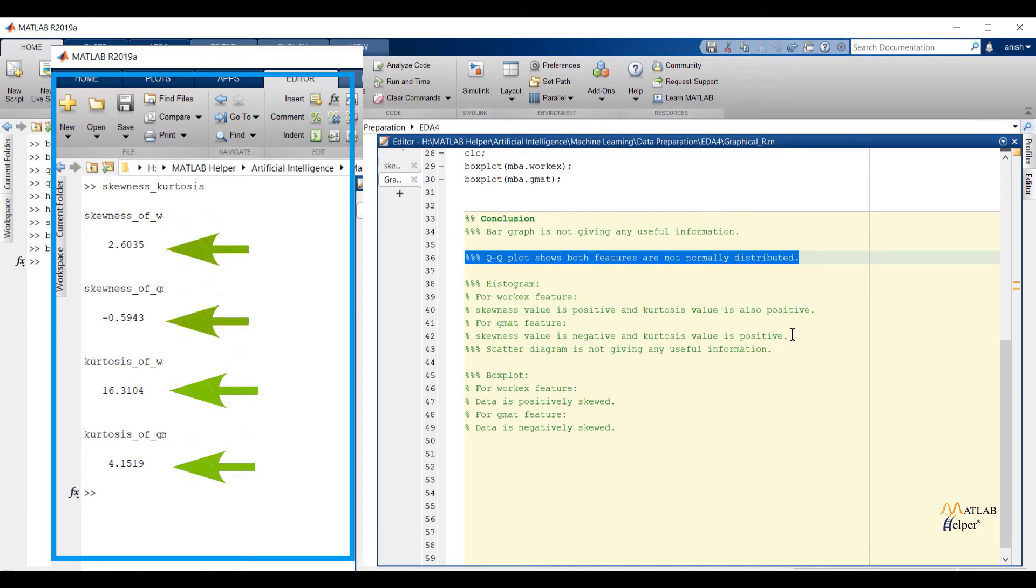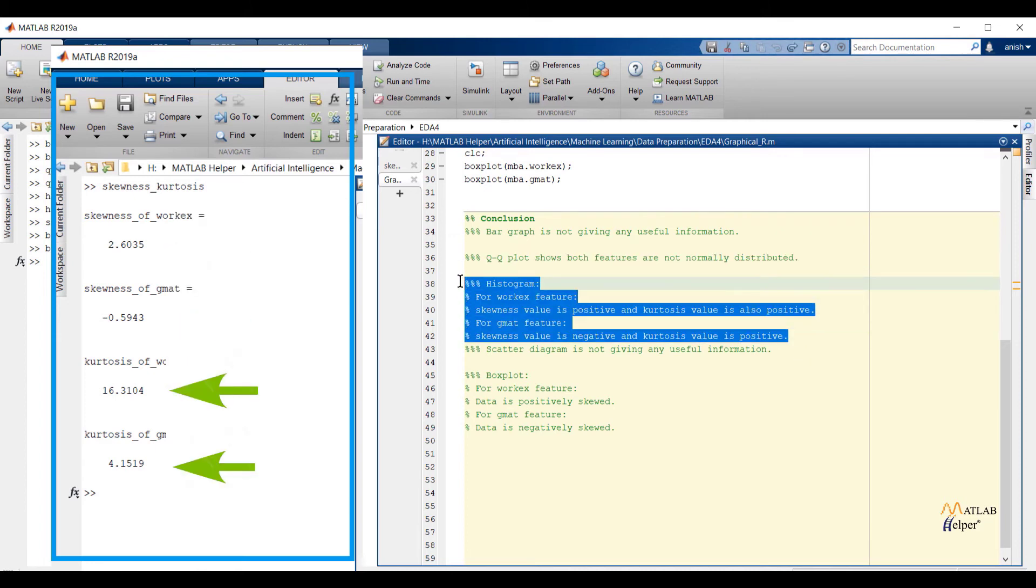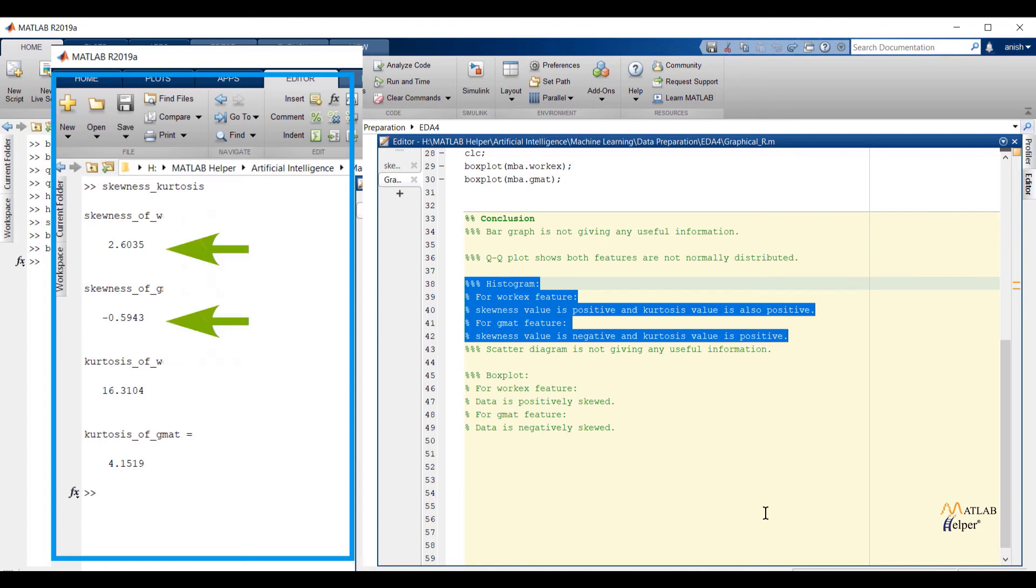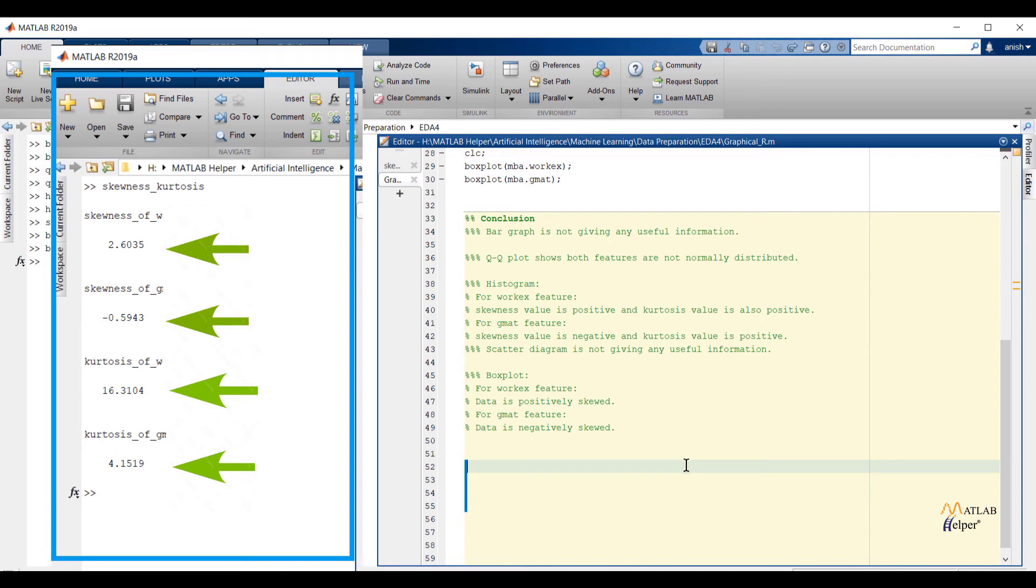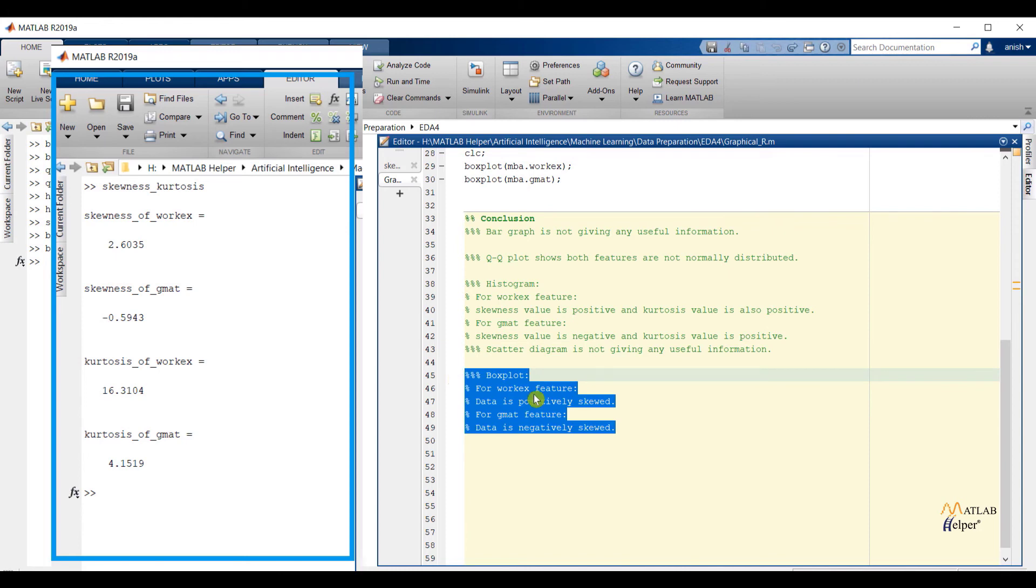Now talk about histogram. For workx feature we have concluded skewness value is positive and kurtosis value is also positive. And if we validate these statements with numerical values of skewness and kurtosis both are matching. Also you can validate the same thing for GMAT feature. Now I am moving towards the box plot. For workx feature box plot shows data is positively skewed and if we validate with skewness value then yes we have positive skewness value.